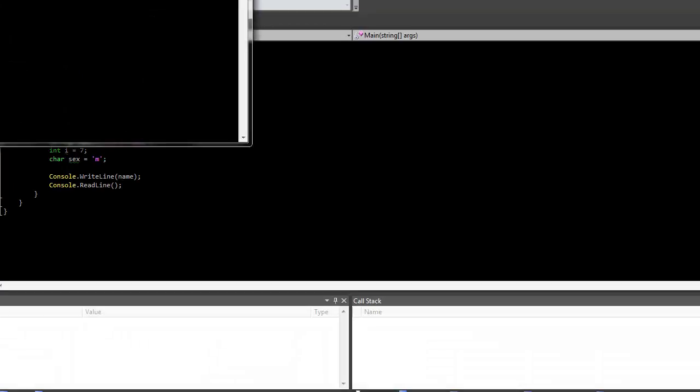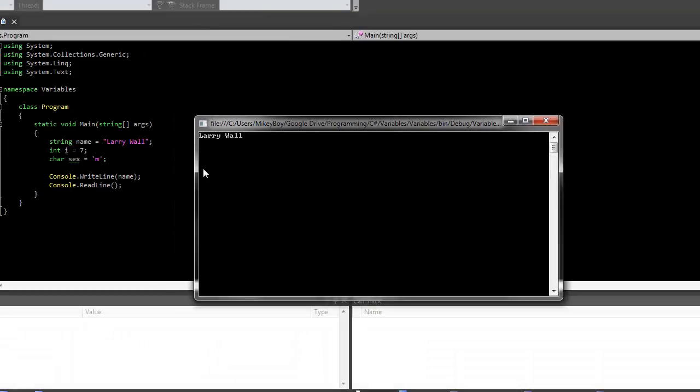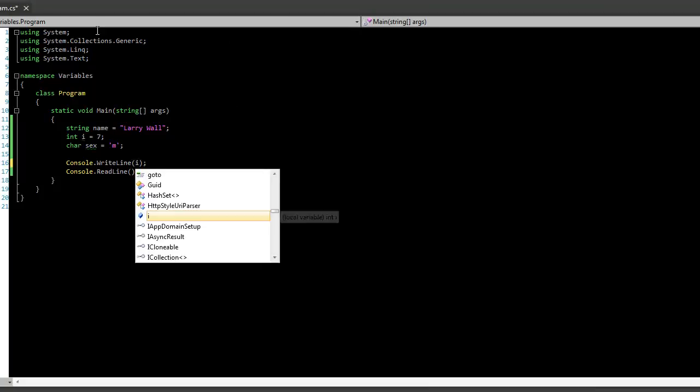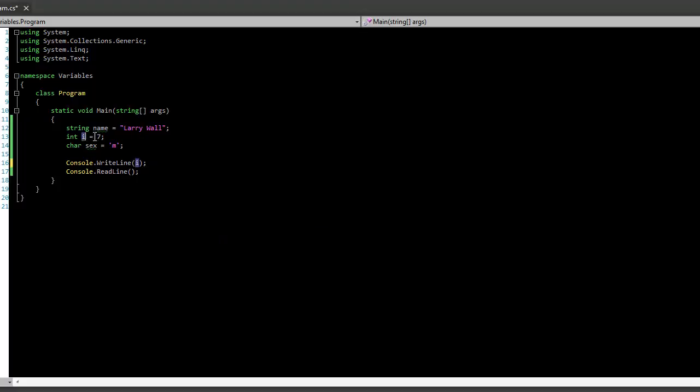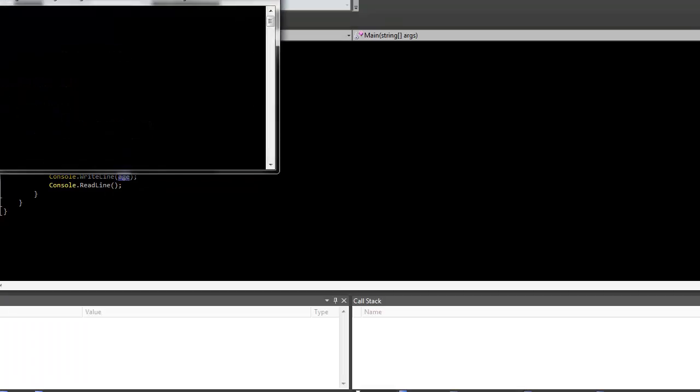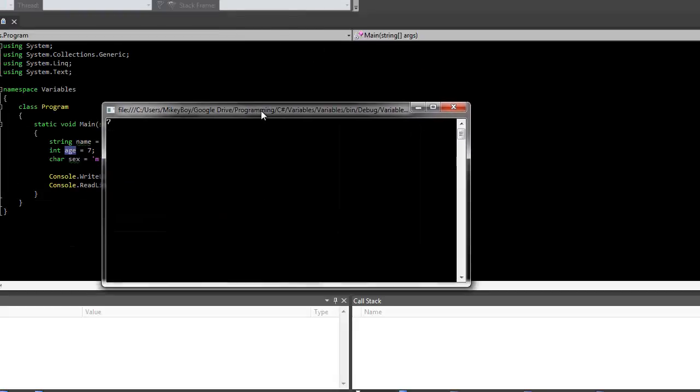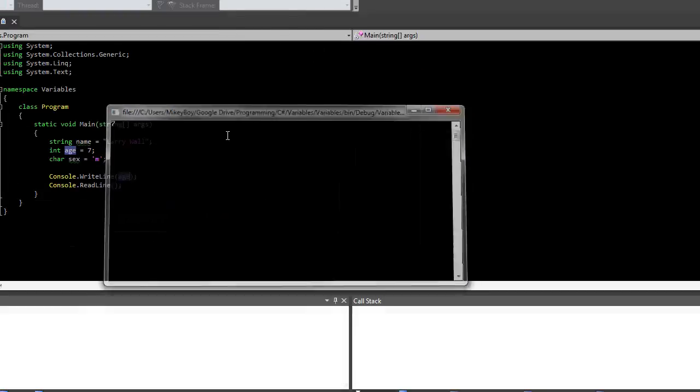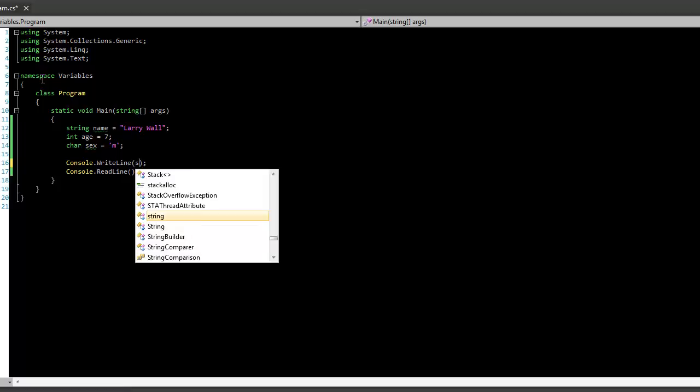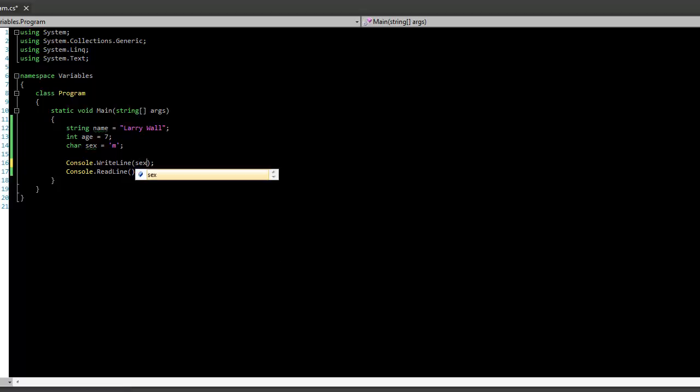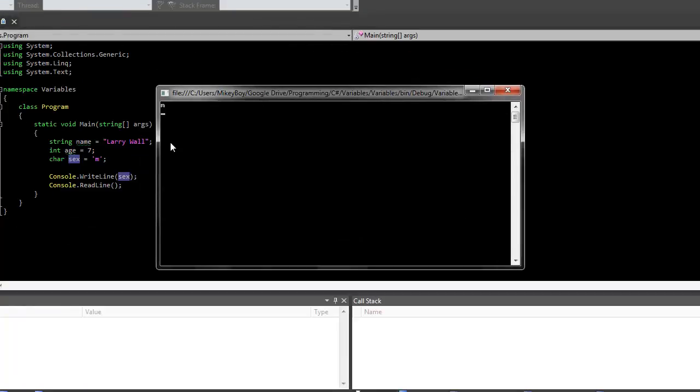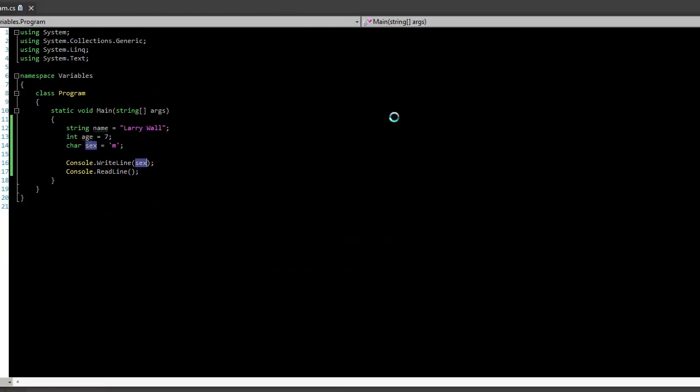And you see it will print out Larry Wall, and you can click enter to exit. We can also print out their, oh, we should probably name this age, actually. Why did I name it i? Name it age. It's always a good idea to name your variables things that make sense, so that way you know what they're actually being used for. So there we go, 7, and we can also print out sex, and we will see M for male. So as you can see, that's how we do it.